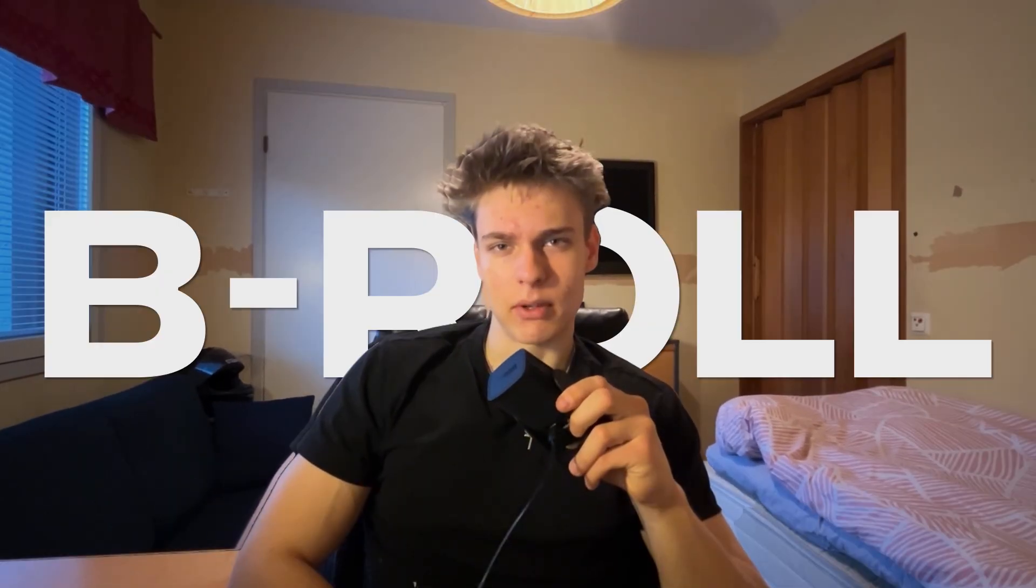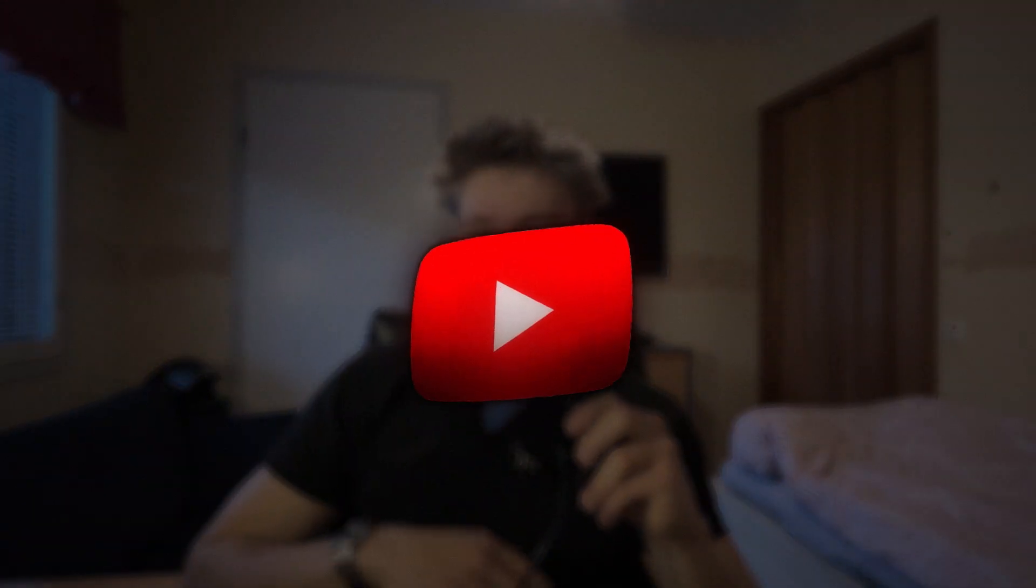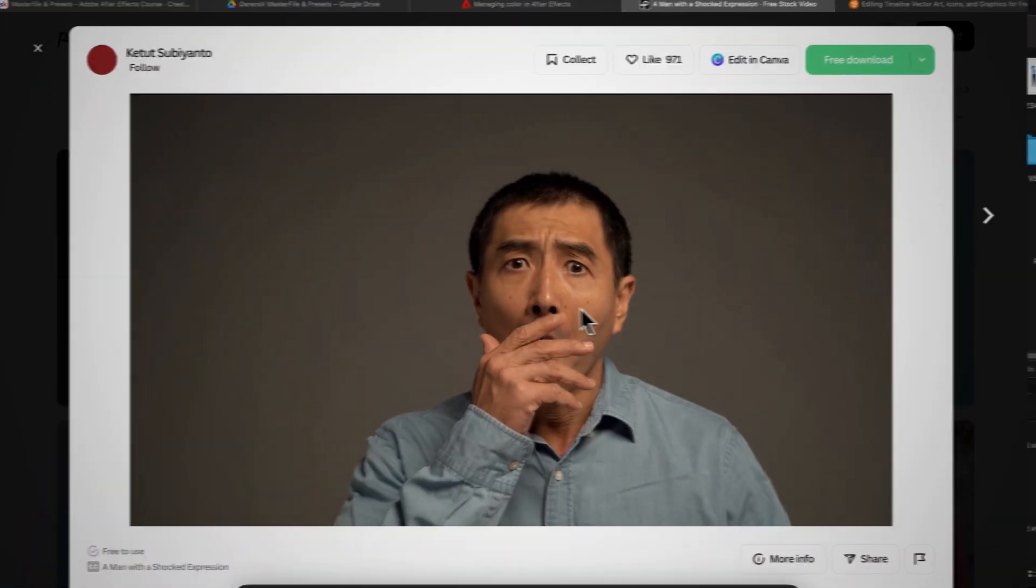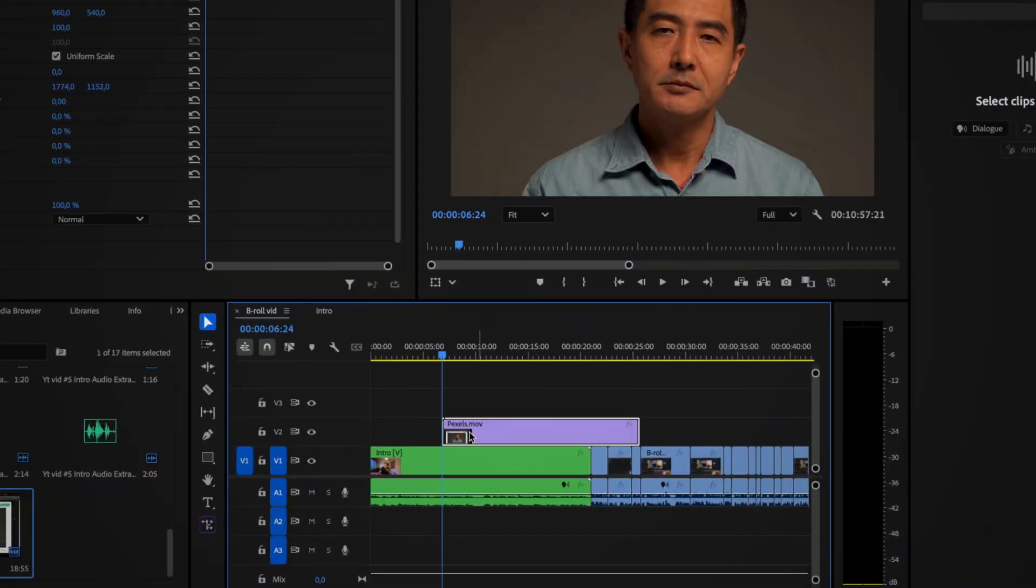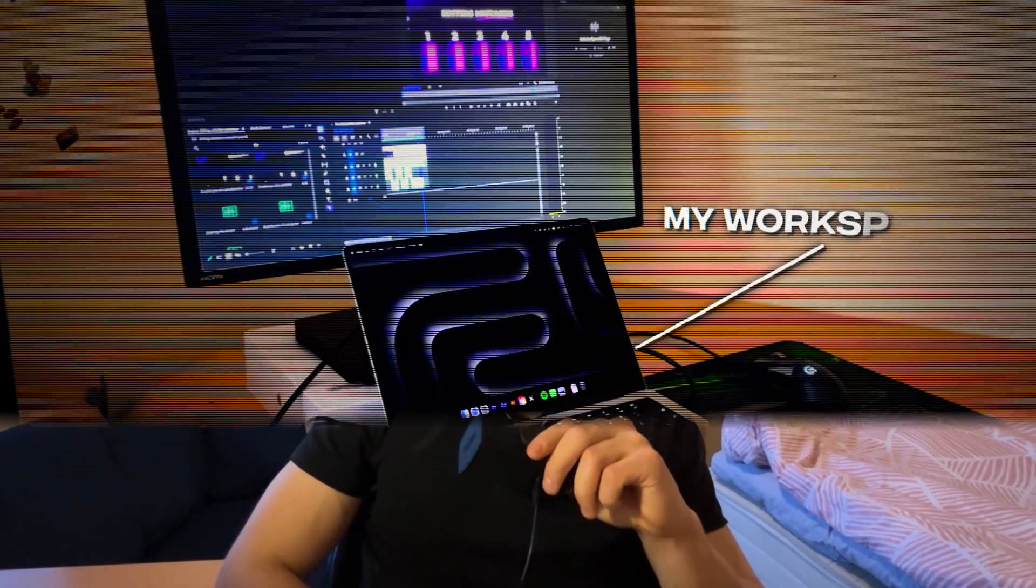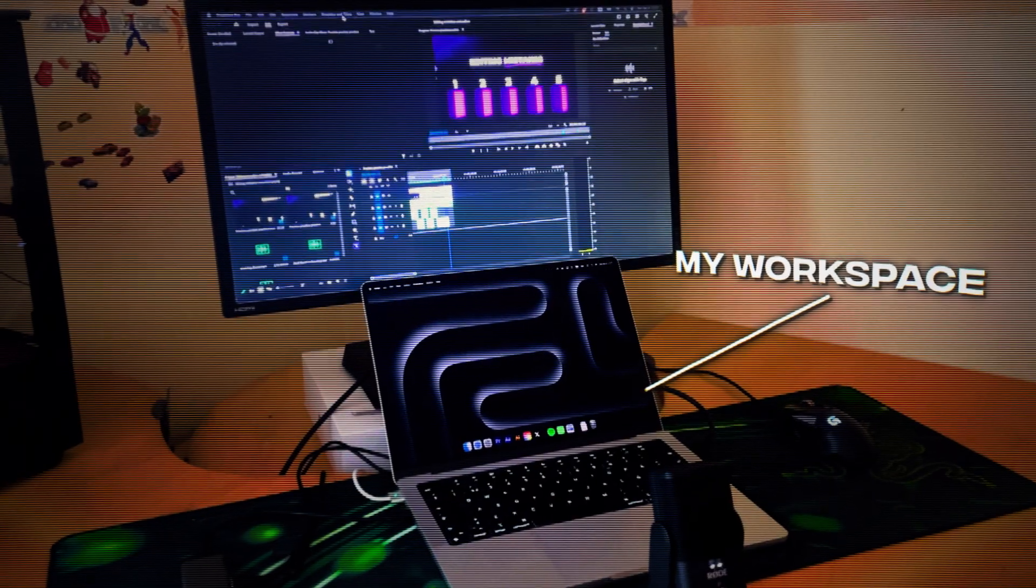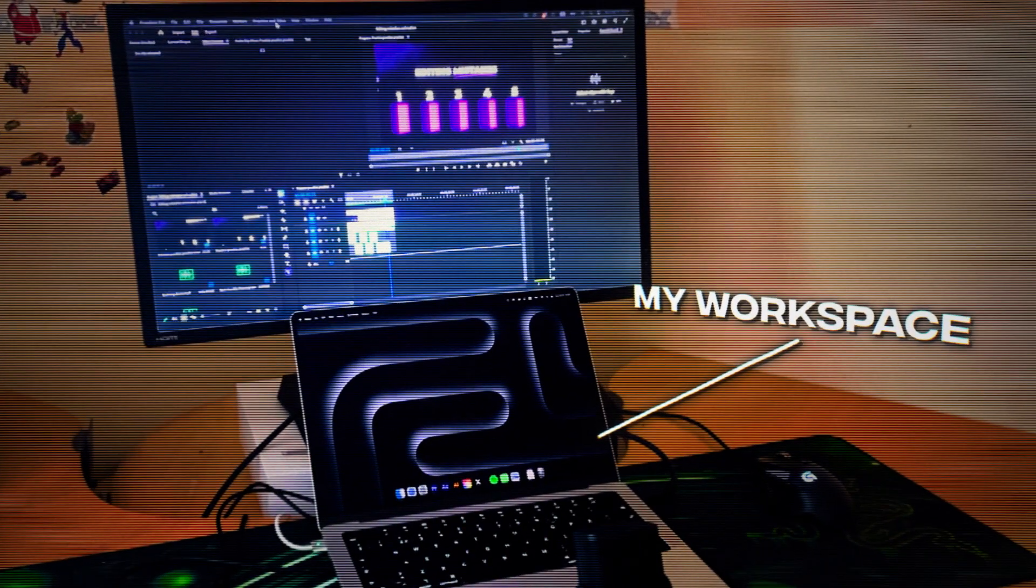When it comes to B-roll, it's one of the easiest ways to ruin a video if you do it like most people - taking a clip from Pexels, slapping it on another timeline and calling it a day. But don't worry. In this video I'll show you how to make actually good looking B-roll and I'll even show you how you can add text and other stuff in the 3D space. Now enough talking, let's get started.